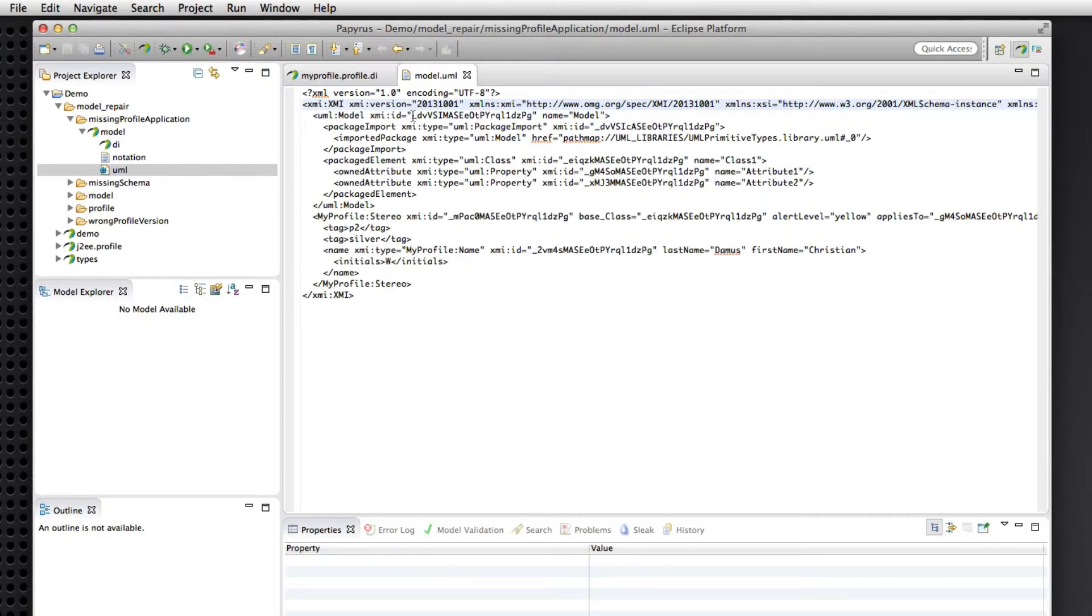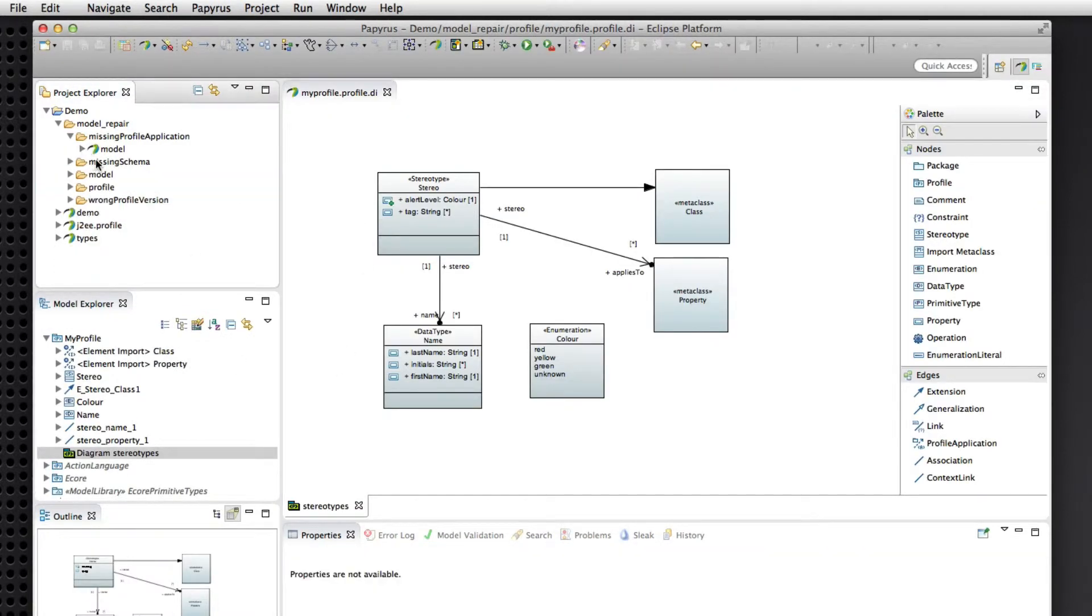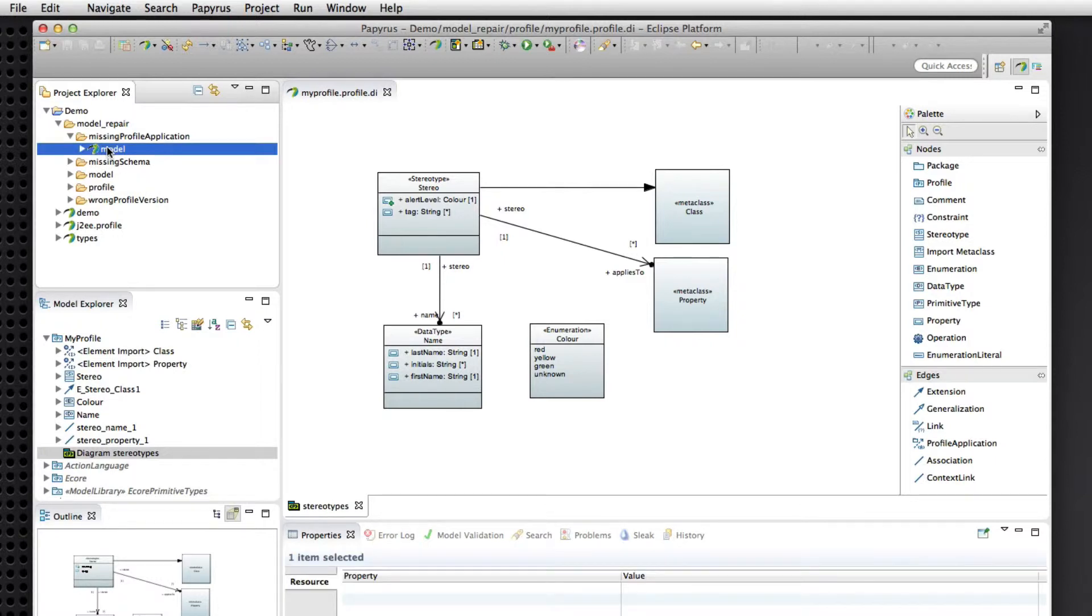So the only problem here is that the profile is not applied to the model. So the stereotype instance is not validly applied to the element that it extends. So let's go ahead and open this model.